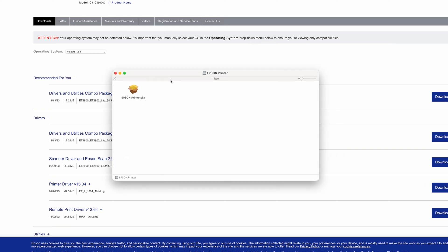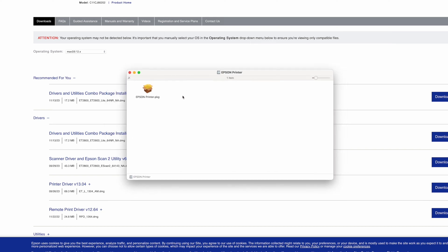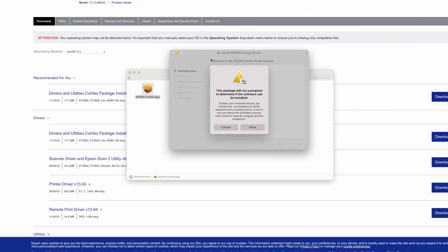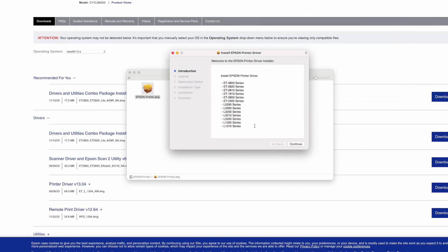This is how it should look after I double clicked on the file that just got downloaded. I'll double click again on Epson printer. This will open. I'll click allow. Perfect.